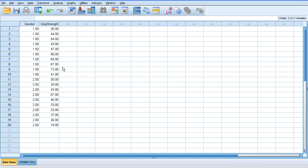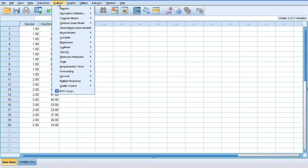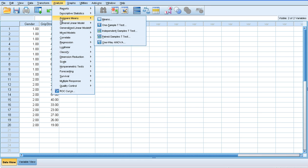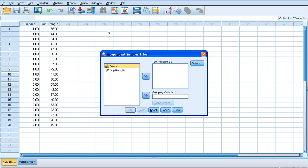So if we go back to data view, to run the analysis, we need to click analyse, we're going to compare the means, and there we have independent samples t-test.